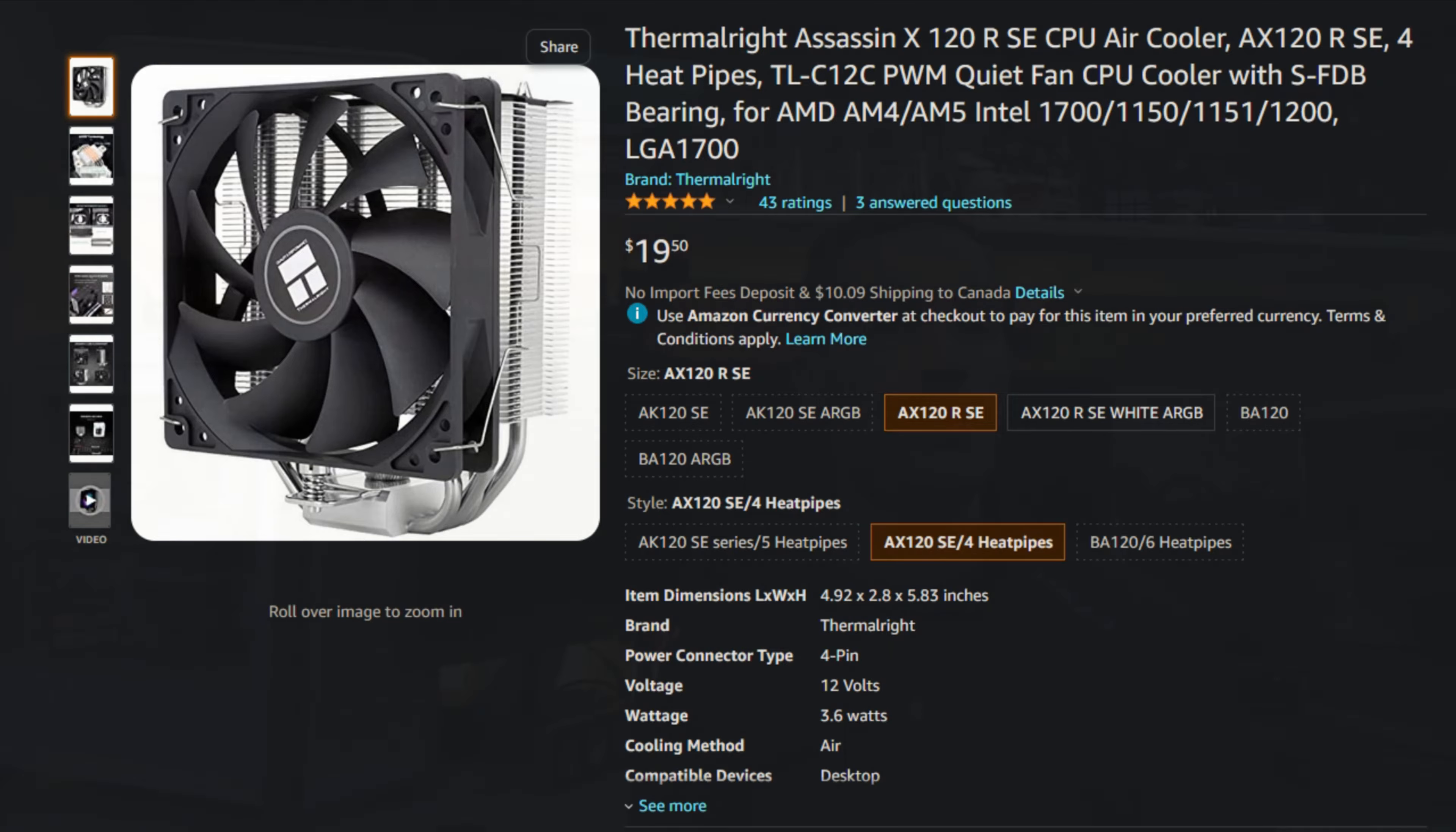Now there is no ARGB with the base version, but if you're looking for just price to performance, the Assassin X120 RSE is likely what you're going to want to get because again, it's only $20 USD.